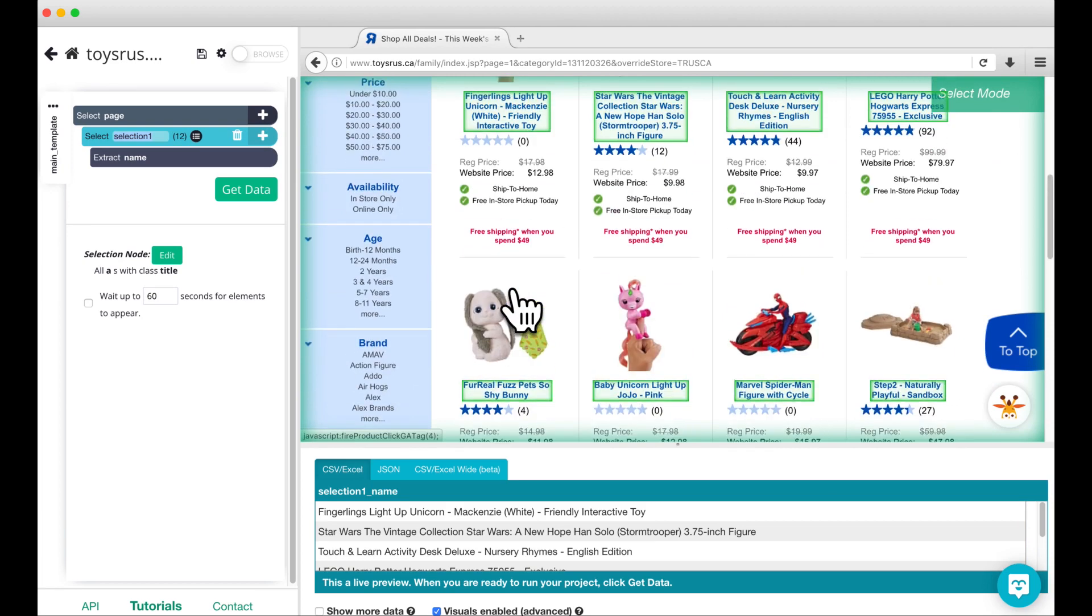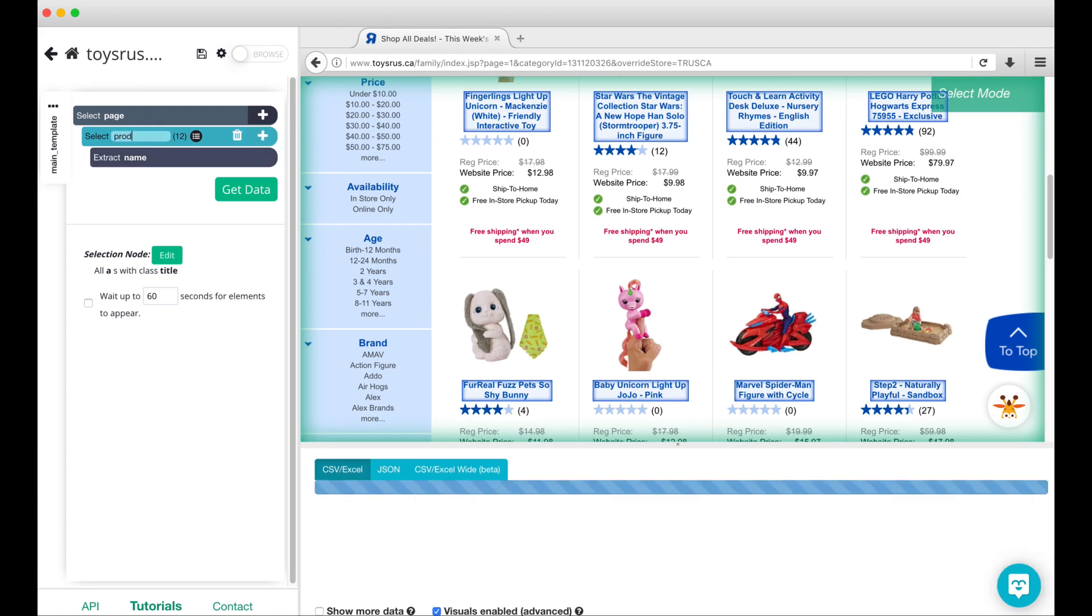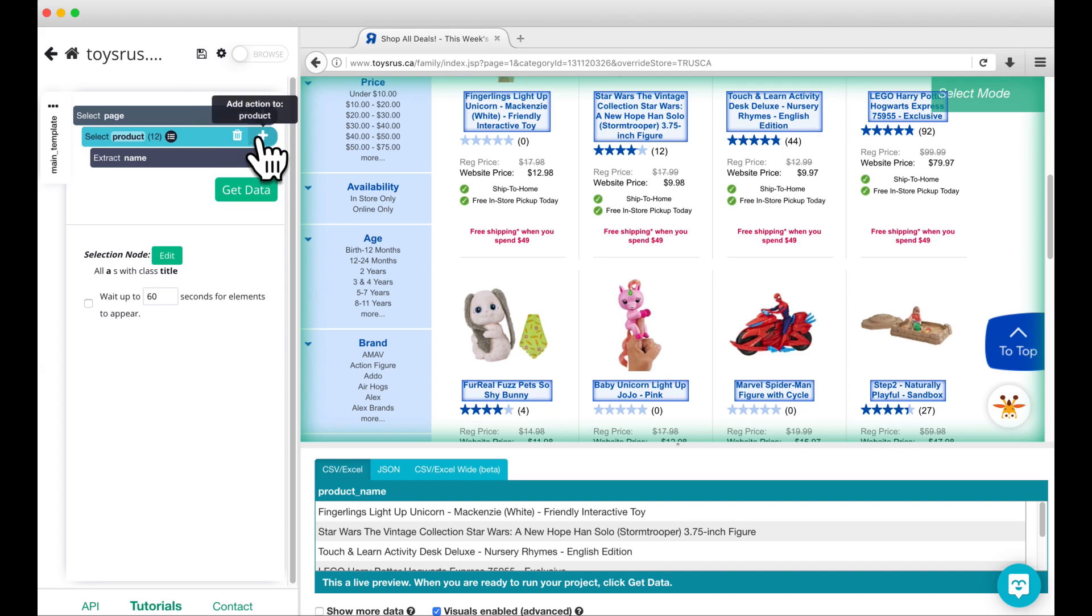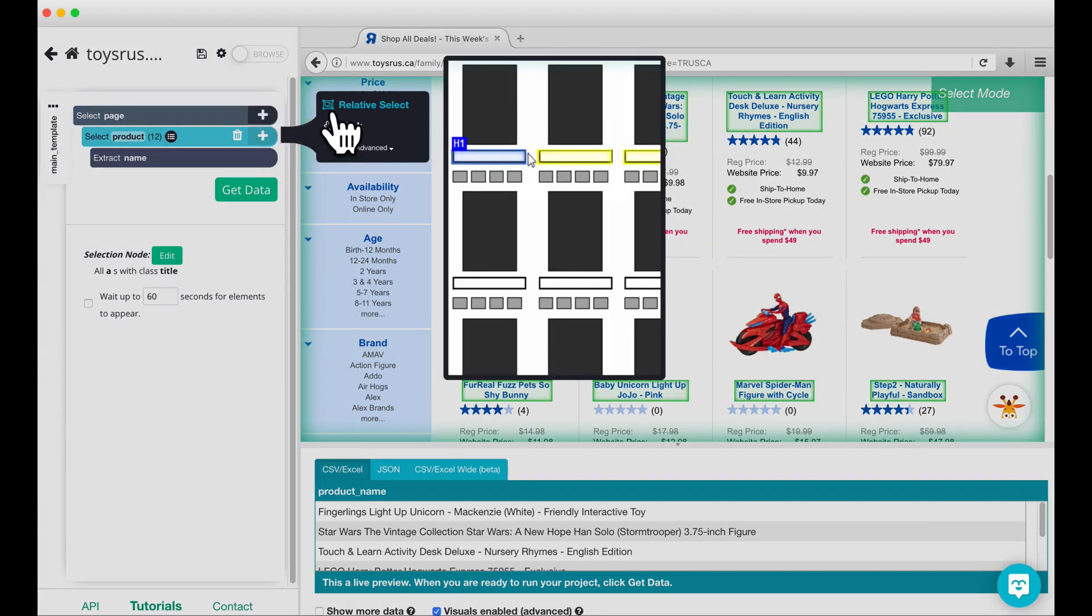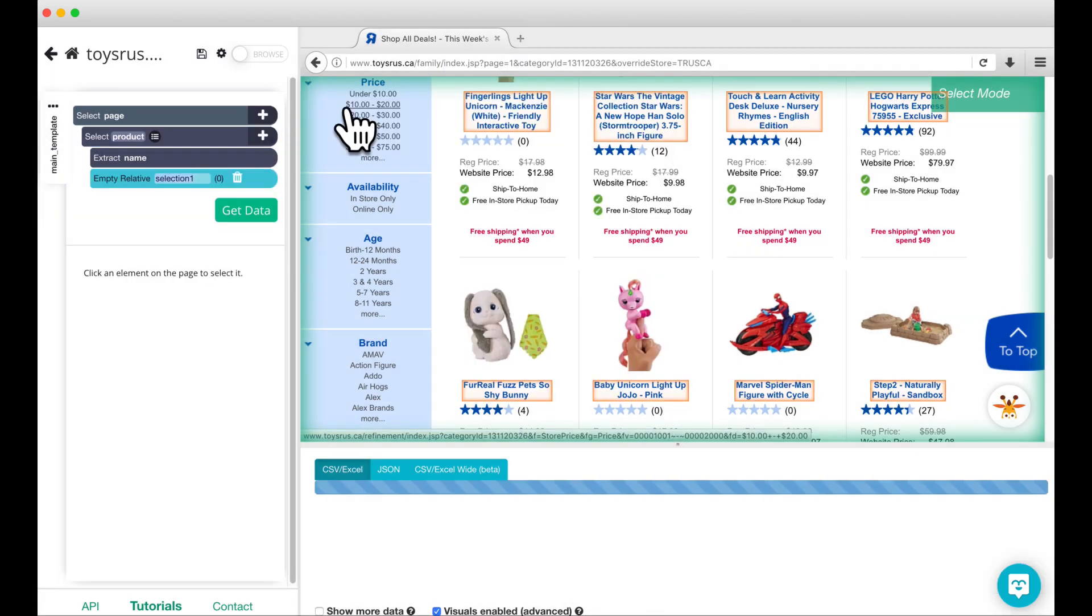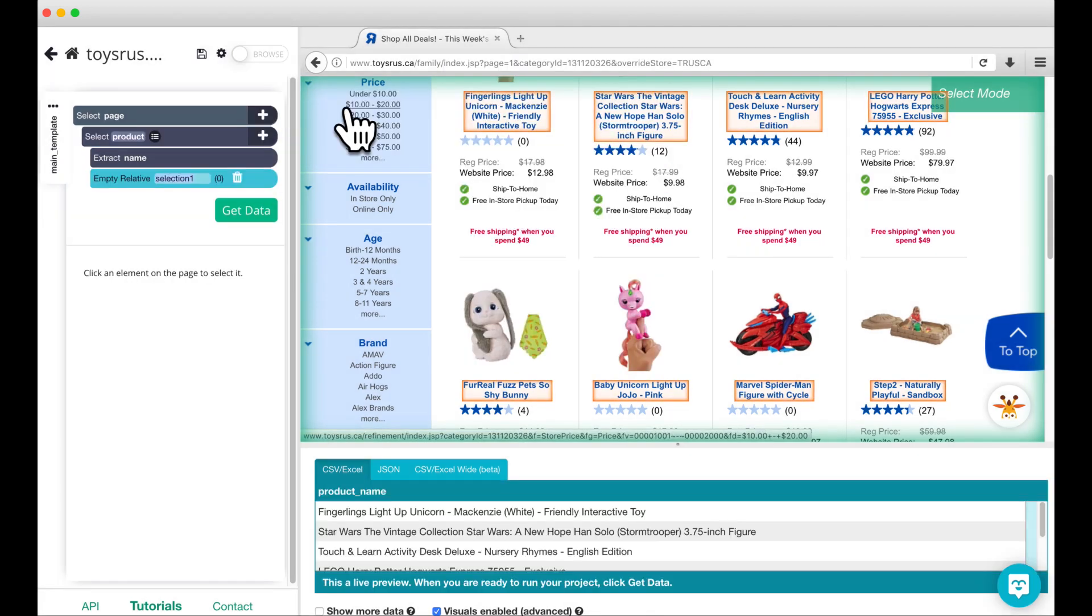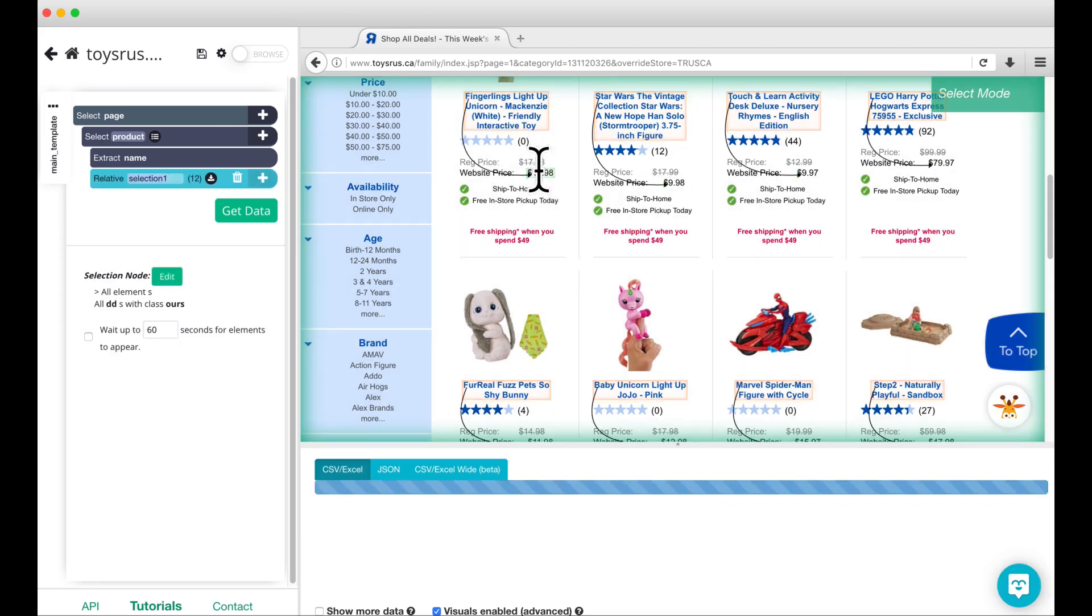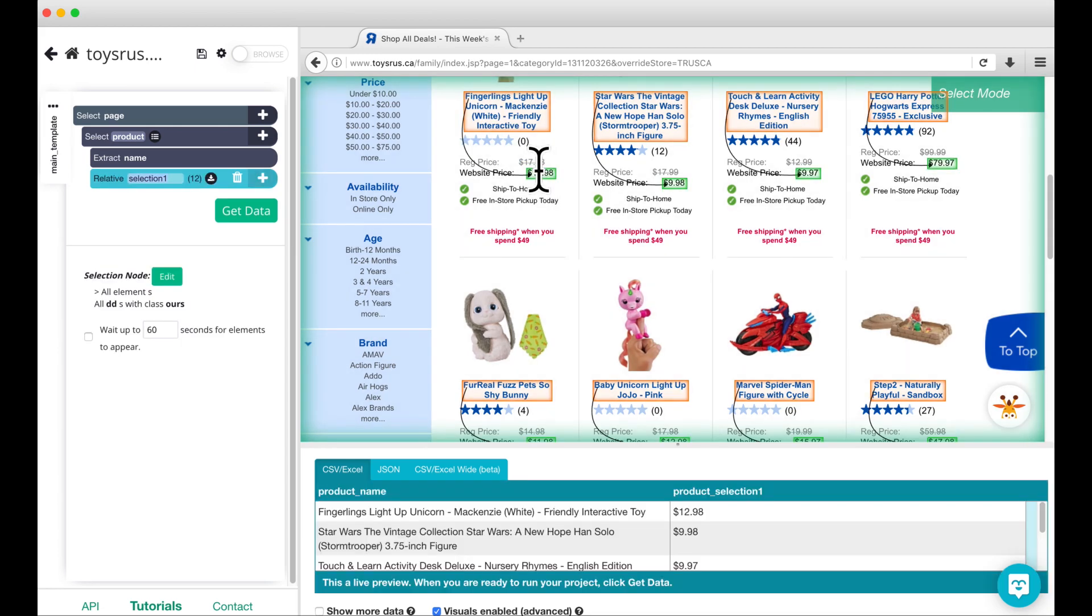You can rename this command by clicking on its name. I will rename it to product. If we want to pick up the price for each product, we can do this using the relative select command. Click on the plus sign next to select product and choose the relative select command. Click on one of the orange highlights around a product name and then use the arrow that appears to select the product's corresponding price. Rename the relative select command to price.